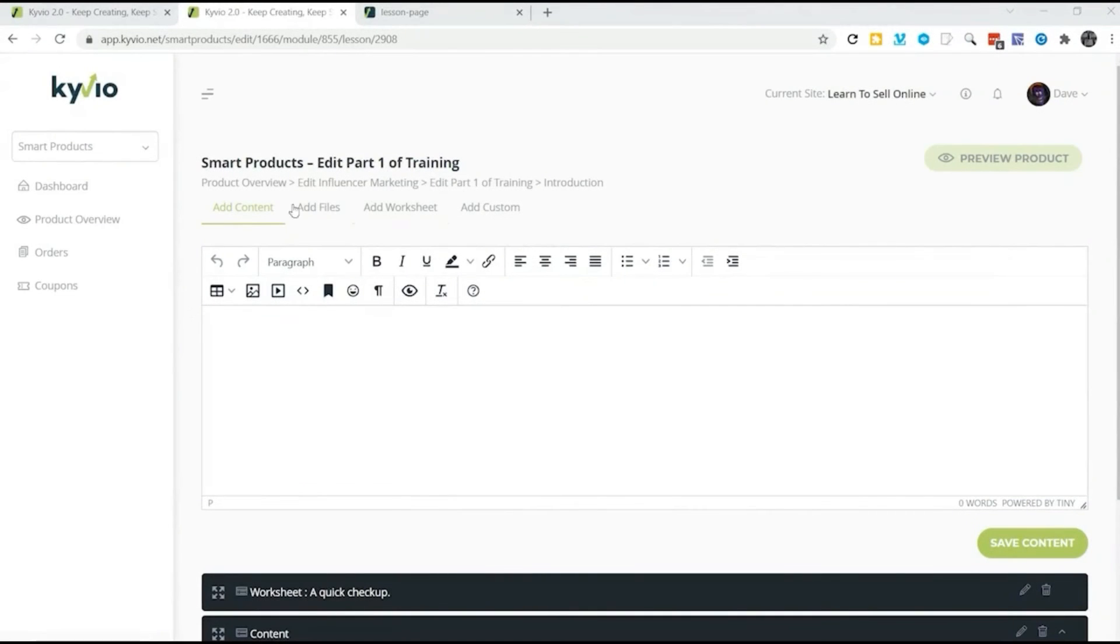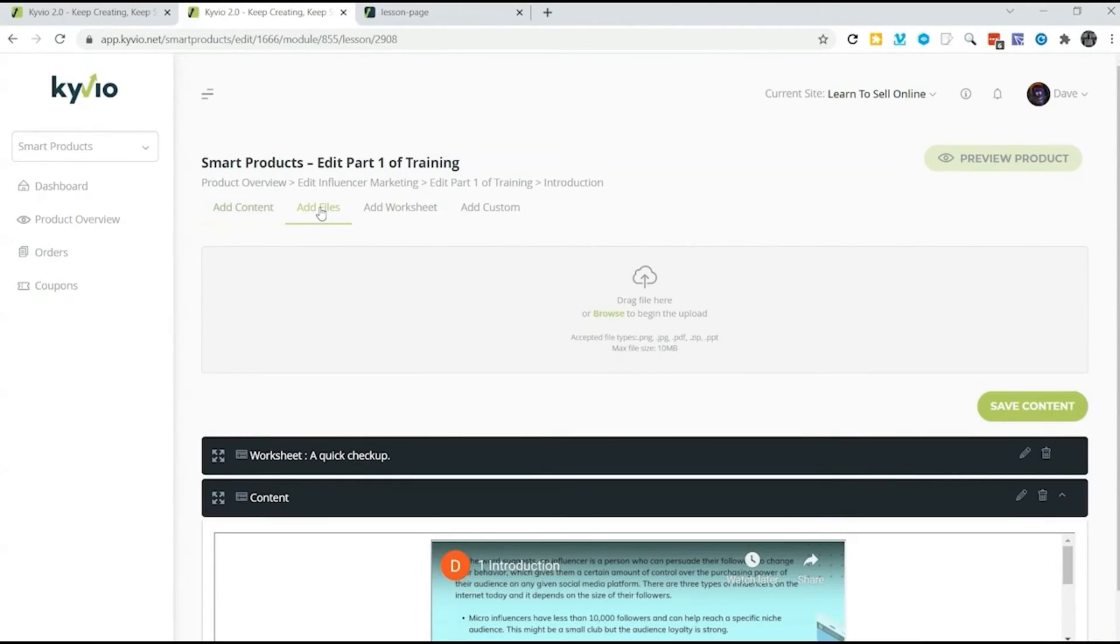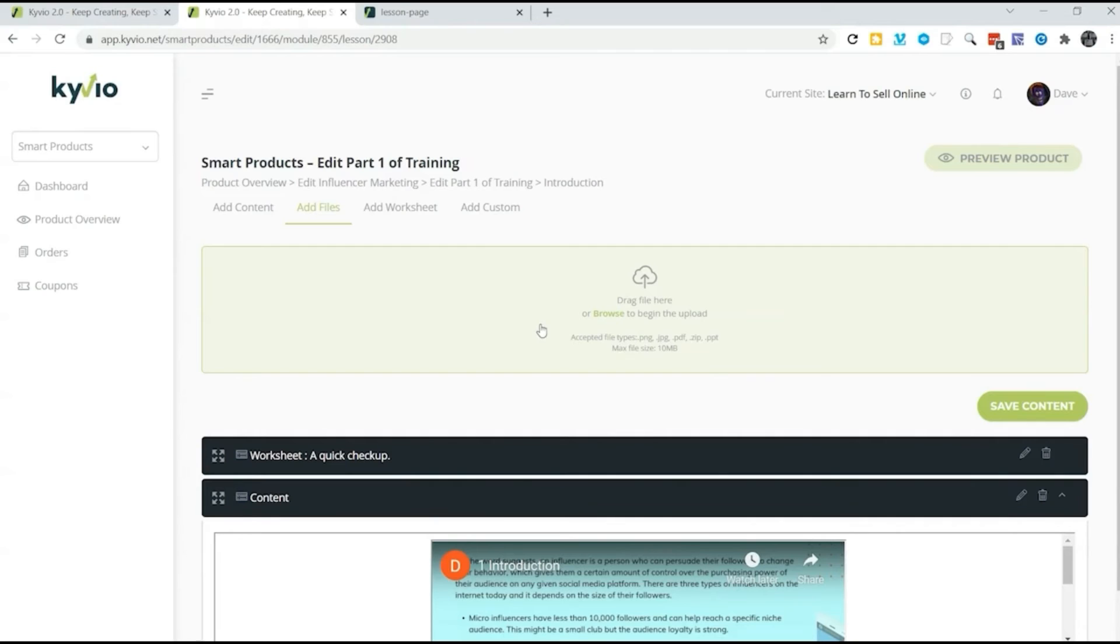Just click on add files and you can drag and drop or browse to upload a file. You can put images, zip files, PDFs, even PowerPoint presentations and make them easily available to your students inside your course.